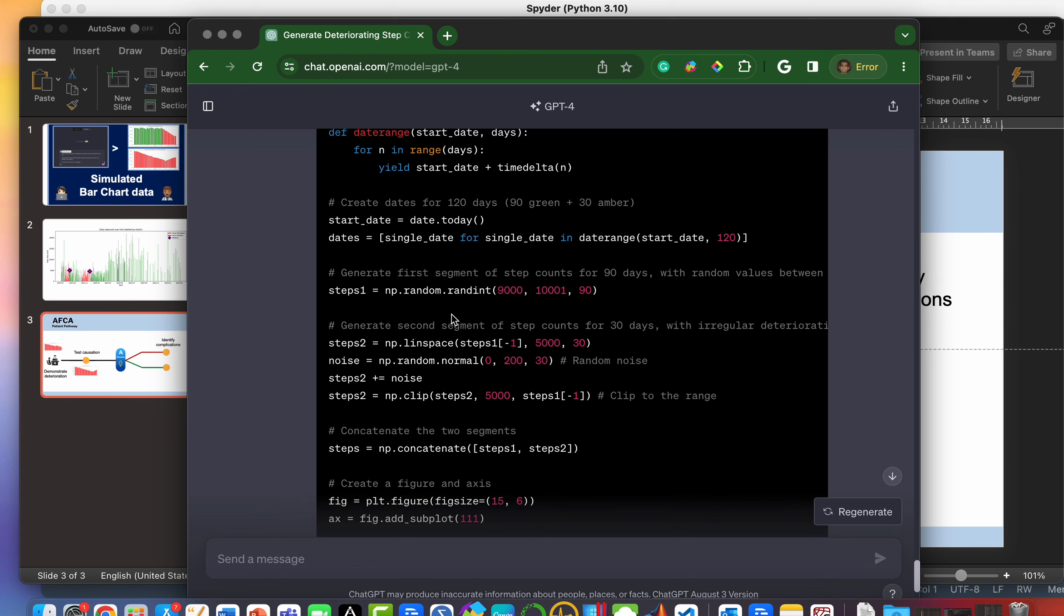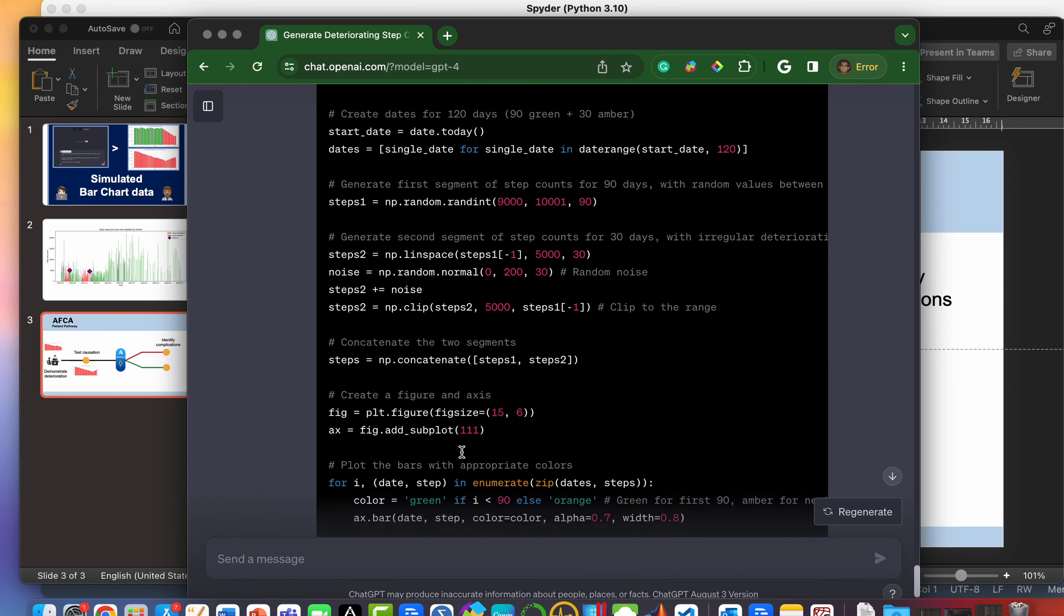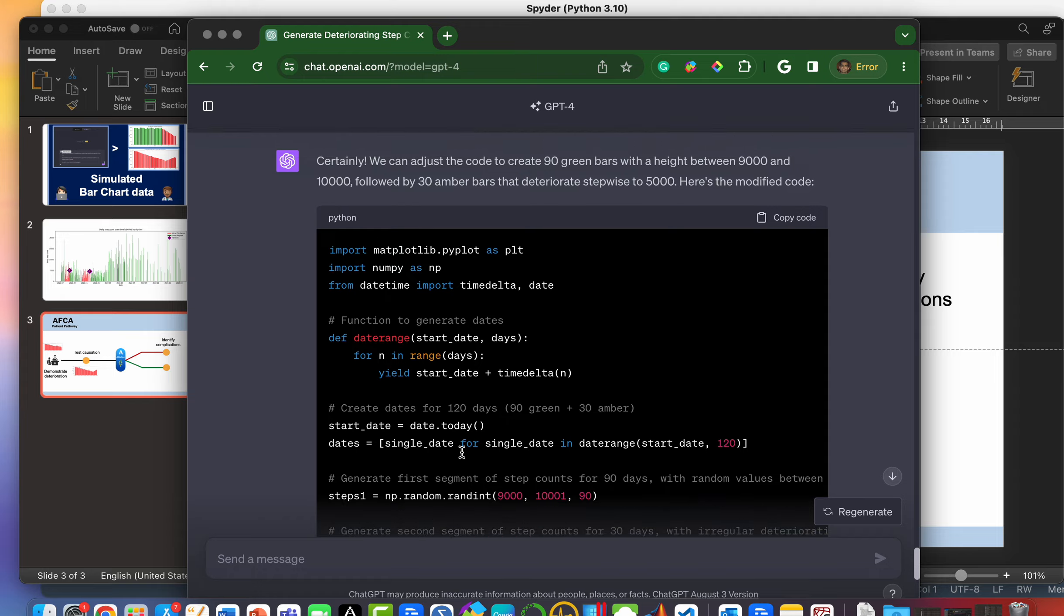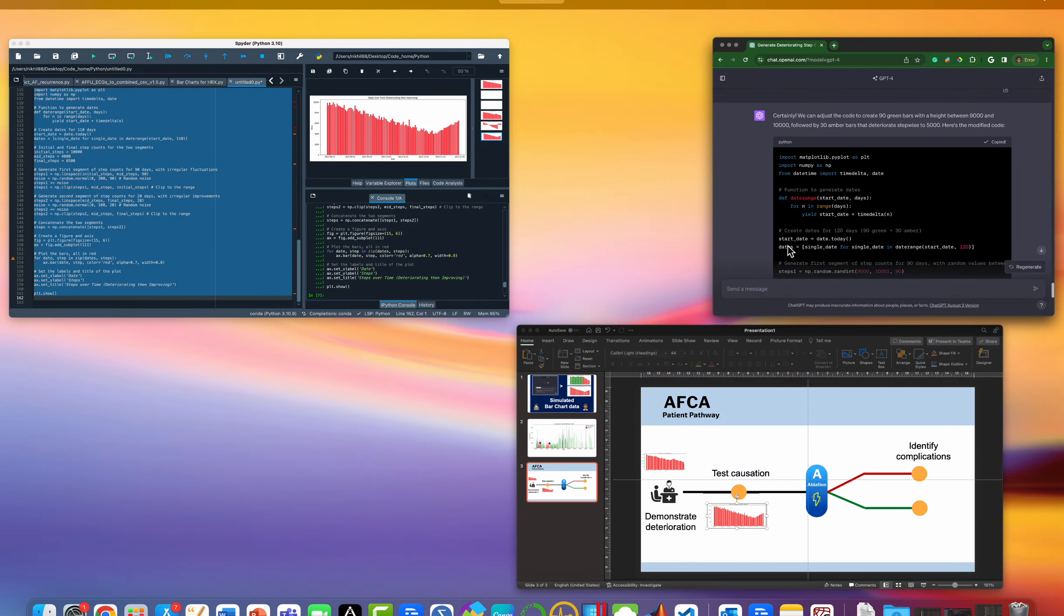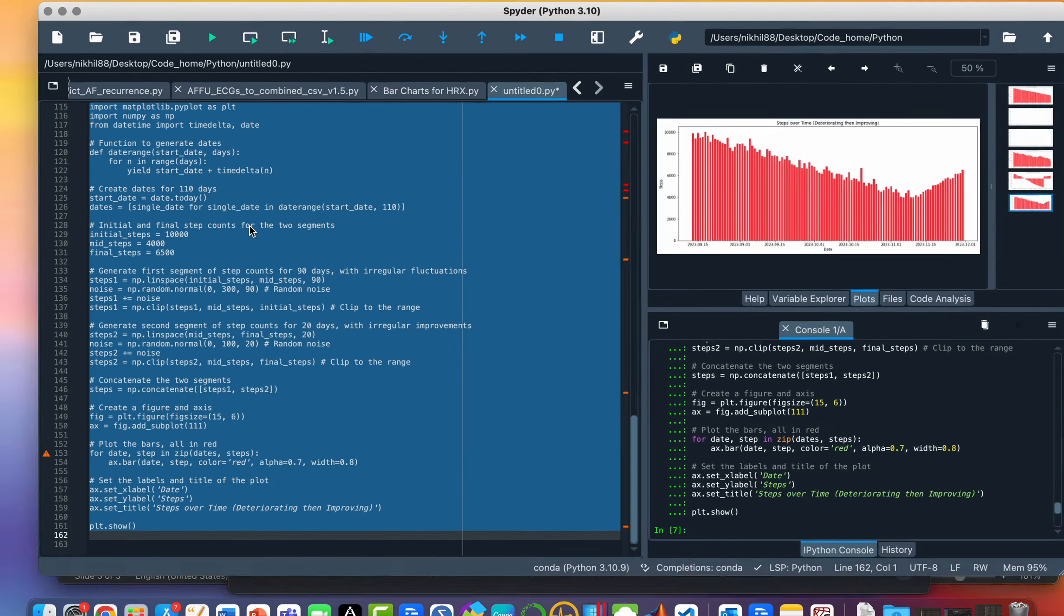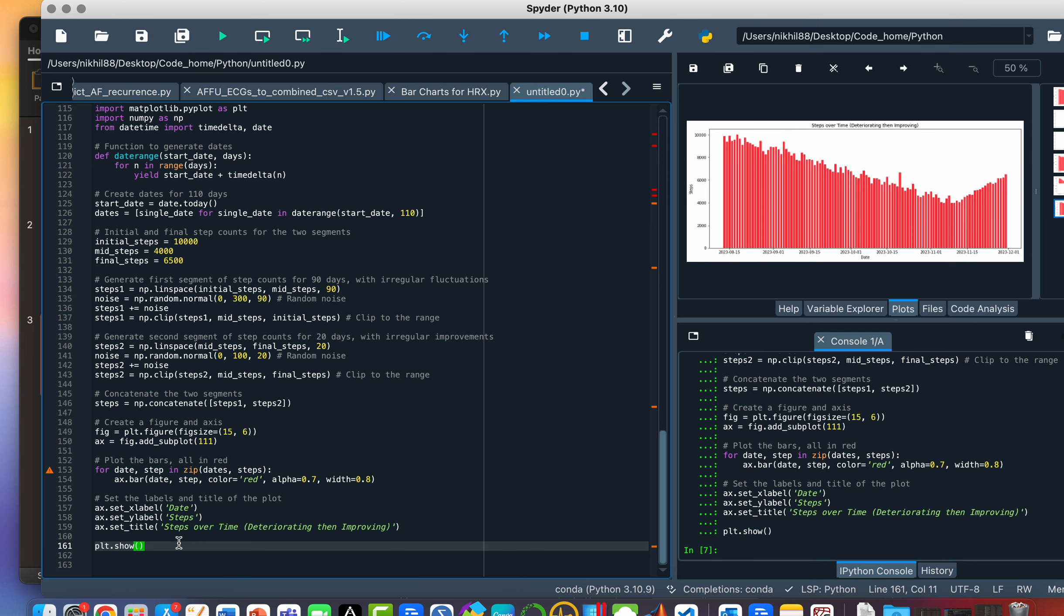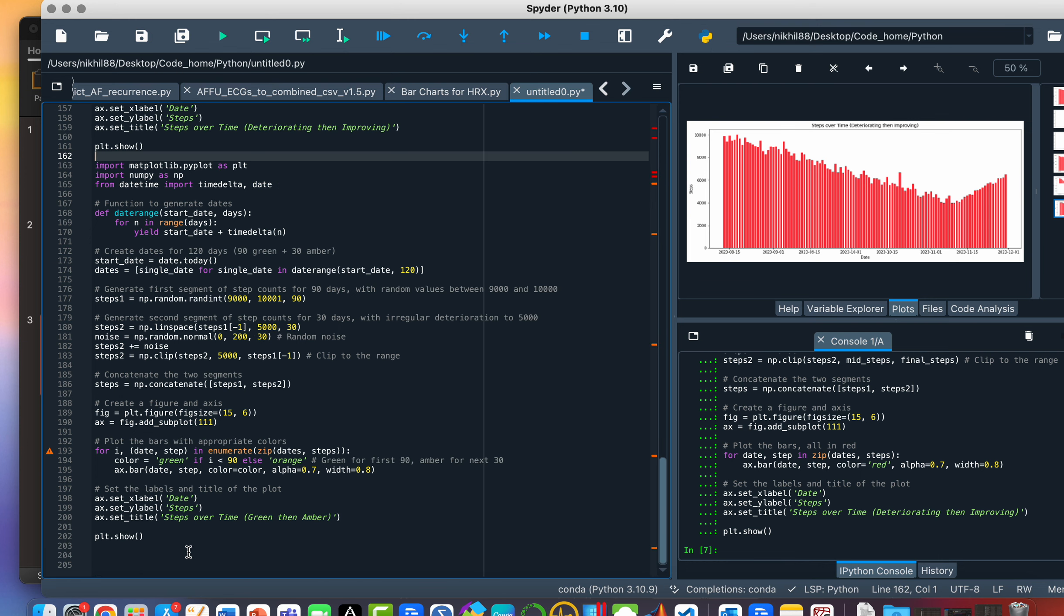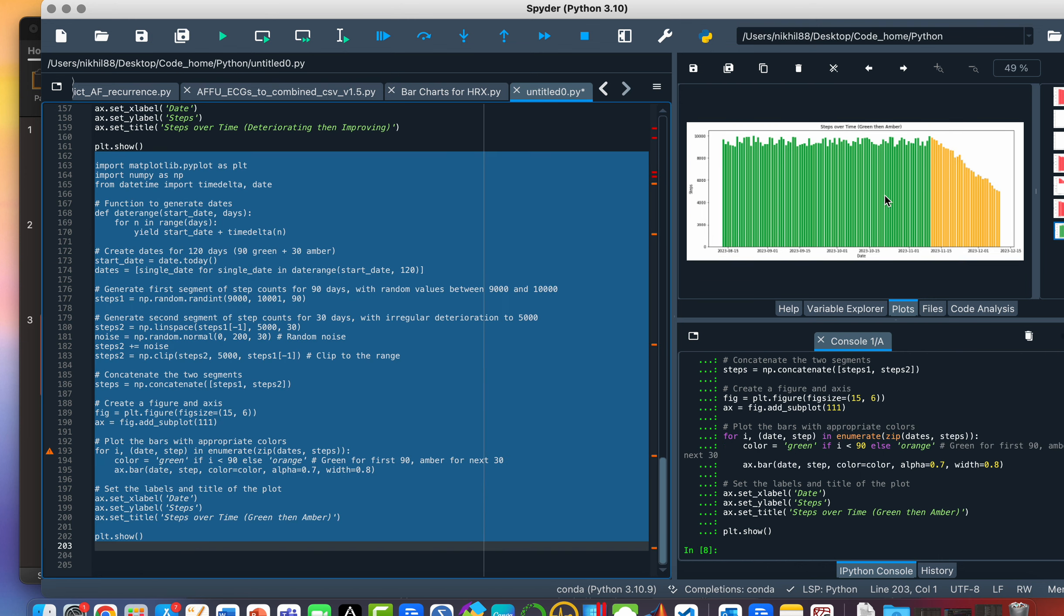So again, as you can see, it's using the same random integer number generator to make 90 values between 9,000 and 10,001. And again, it's doing this in nice segments. So that's segment one. Segment two is the deterioration down to 5,000. And then it produces that in a figure. So let's take that, let's stick that in here, and let's run it.